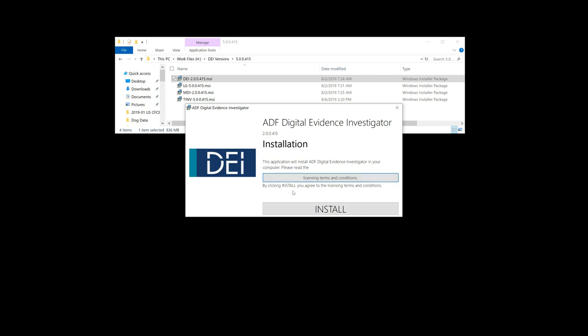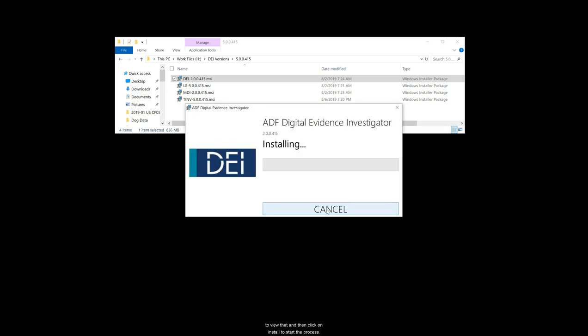We want to follow the installation wizard instructions. You can click on the terms and conditions and licensing to view that and then click on install to start the process.